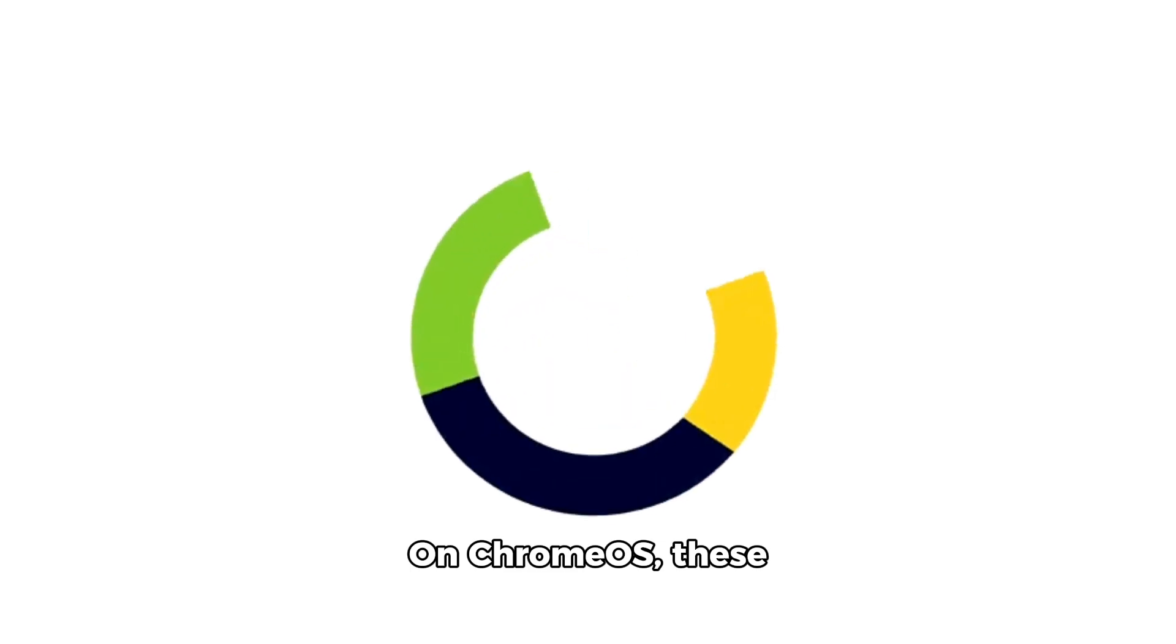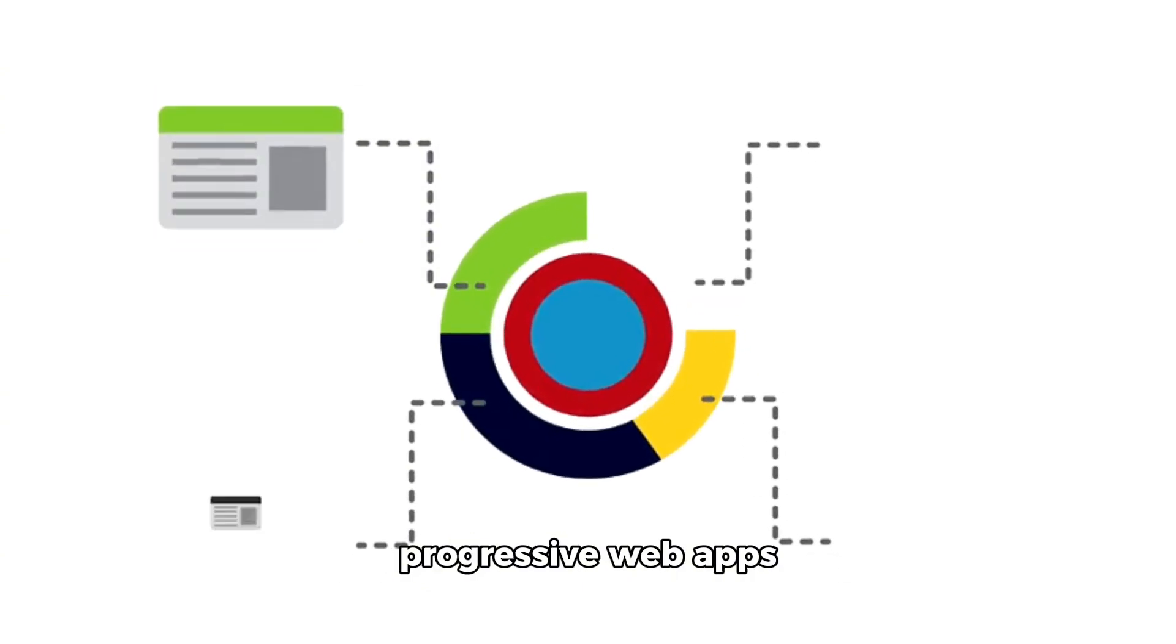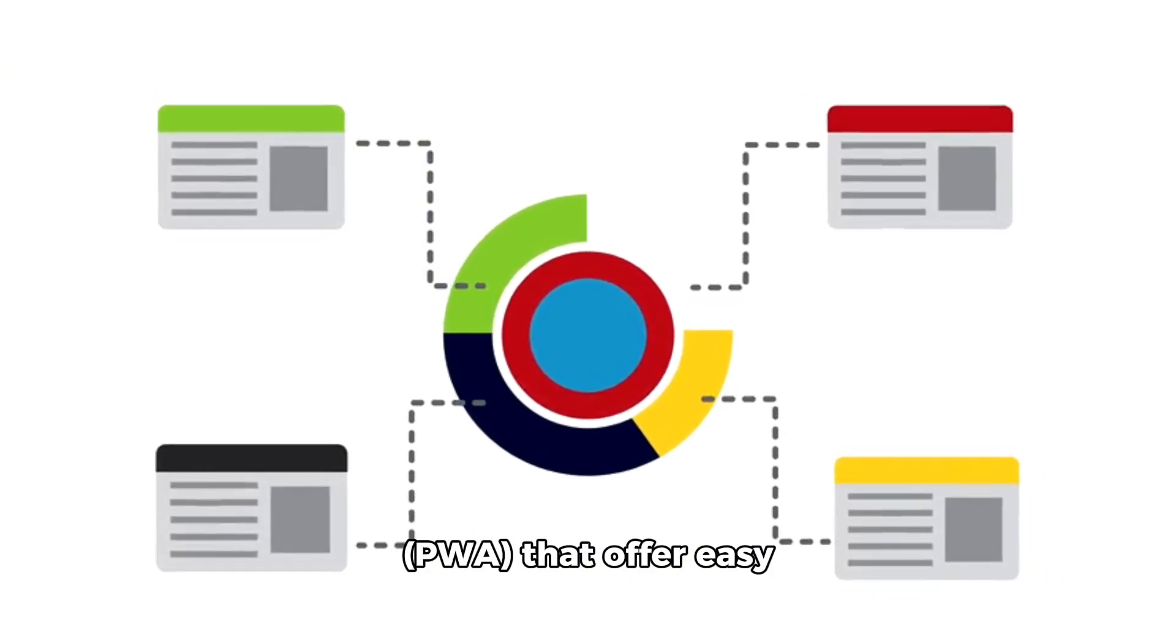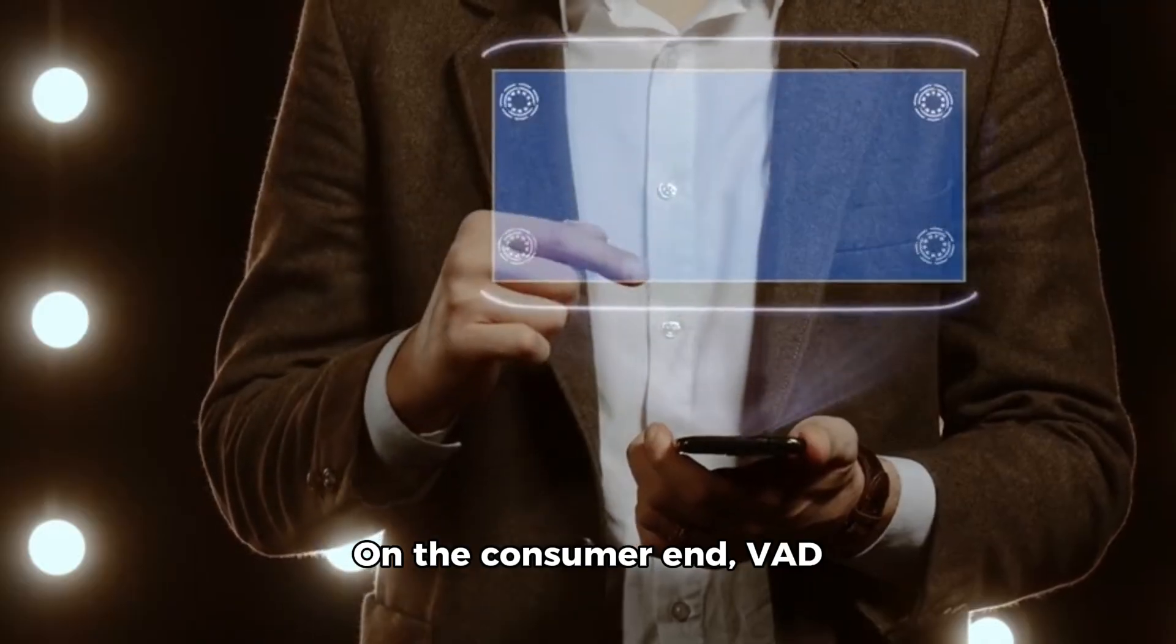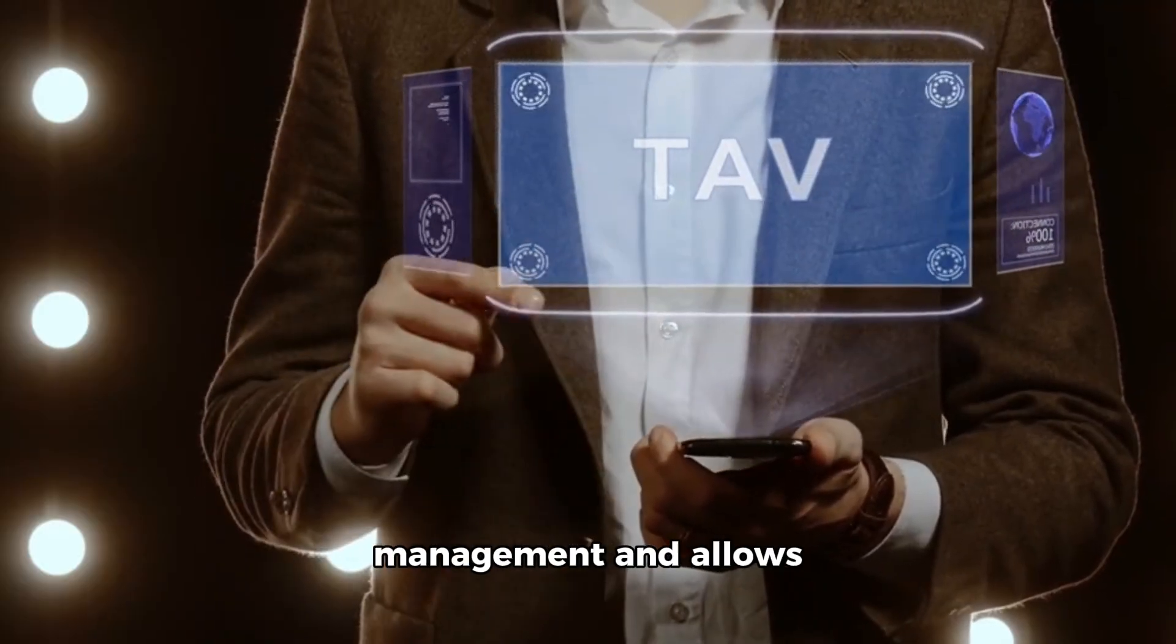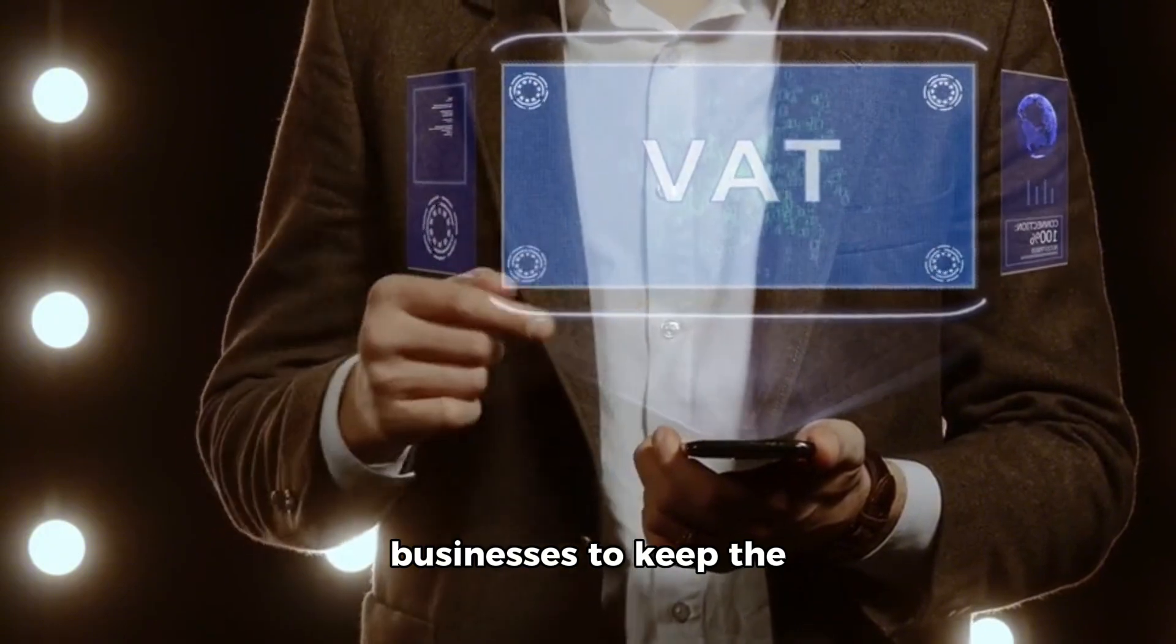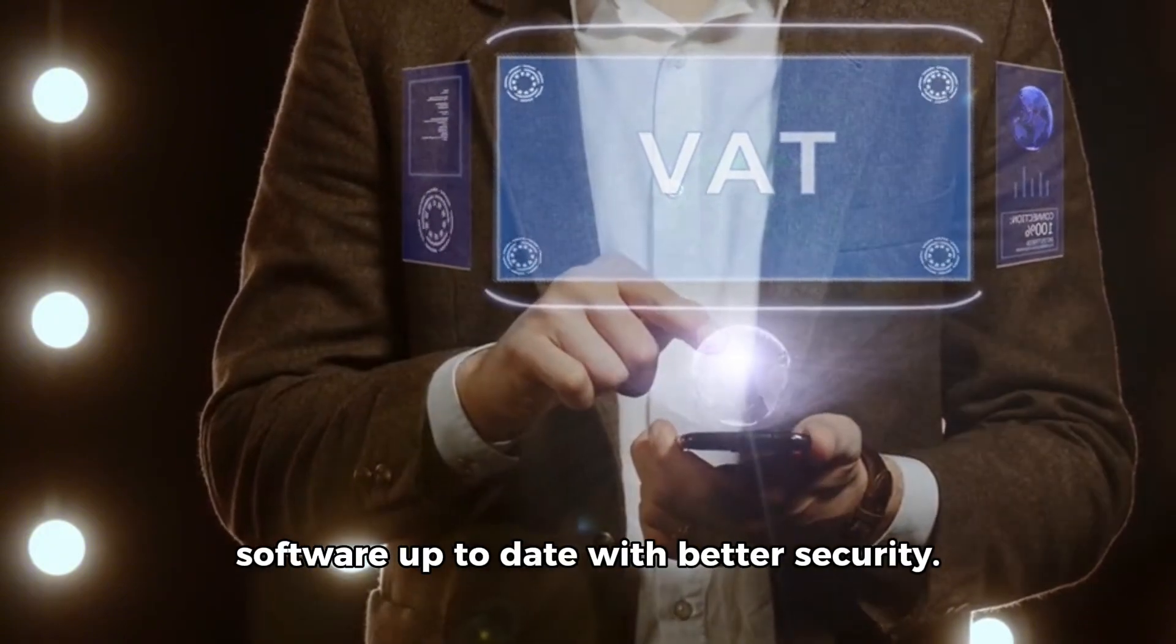On ChromeOS, these applications appear as progressive web apps PWA that offer easy integration into the device's file system. On the consumer end, VAD approach simplifies app management and allows businesses to keep the software up-to-date with better security.